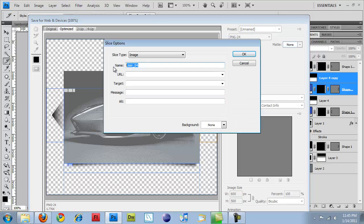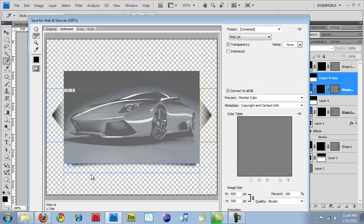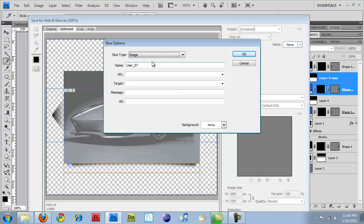And this one's right arrow. And then this one's bottom shadow. And click OK.